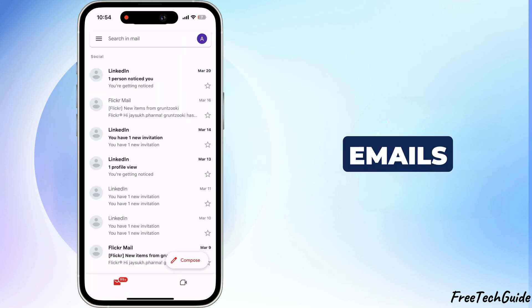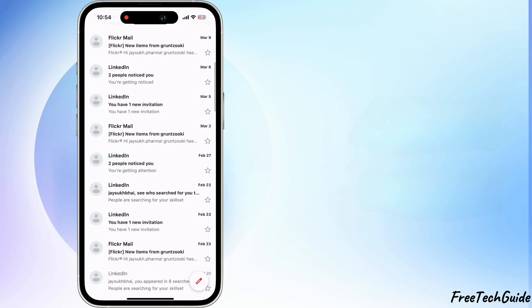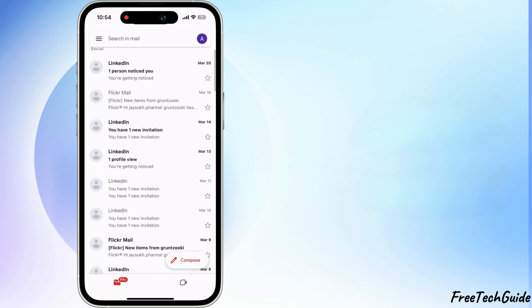Your Yahoo emails are now in Gmail, so you can easily manage all your emails in one place.